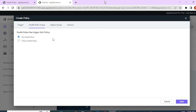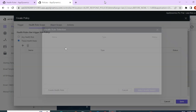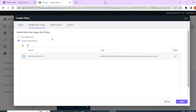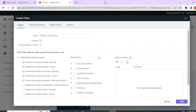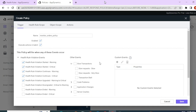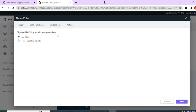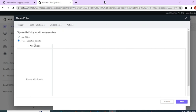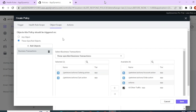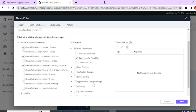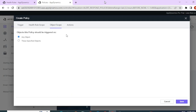Next, let's go to the health rule scope section. Here we have to specify which health rule this policy will be associated with. Since we have created our health rule, let's add it here by clicking the plus sign and selecting the health rule. Next, we have the object scope, which is used when you select other events in your trigger section. For example, for slow transactions you would select the type — like very slow — and then select the business transactions to monitor. Let me remove this since I'm only using the health rule scope for this policy.